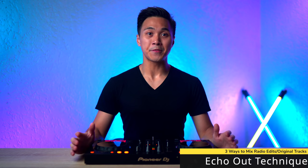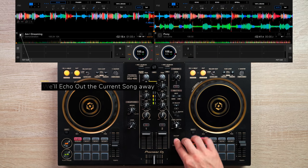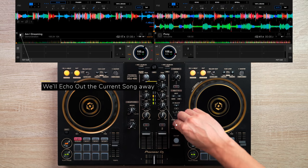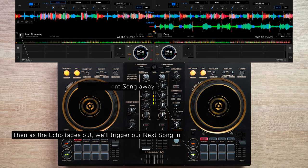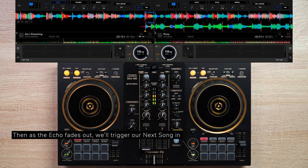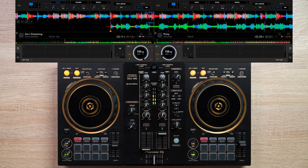So with that said, let's start with the easiest method. The first way to mix radio edits is by simply echoing out the previous song, then playing the radio edit in from where it begins. The advantage of this method is that it's stupidly easy to mix the next track in, since the echo fades out the previous song naturally.